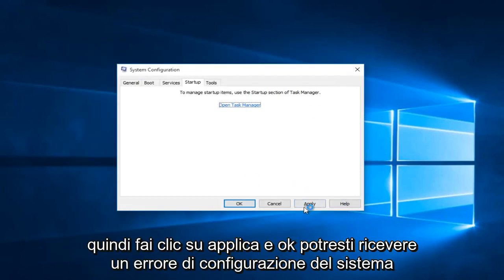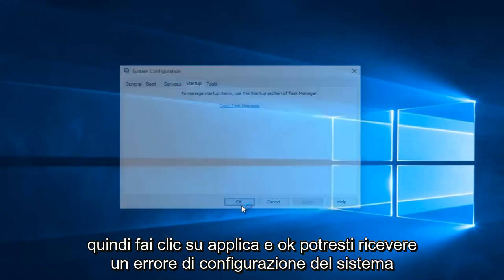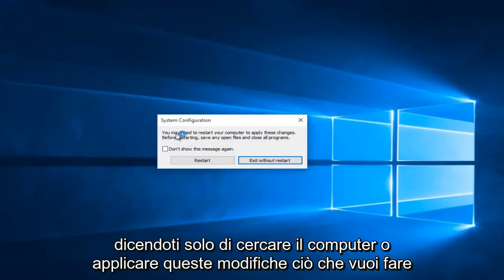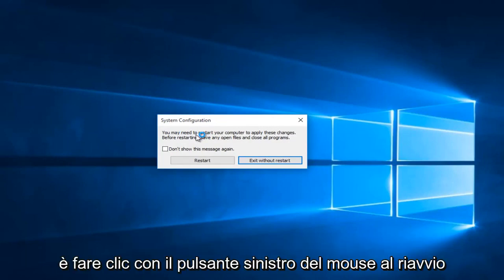Then click Apply and OK. You might receive a system configuration notice telling you to restart your computer in order to apply these changes. What you want to do is left click on Restart.